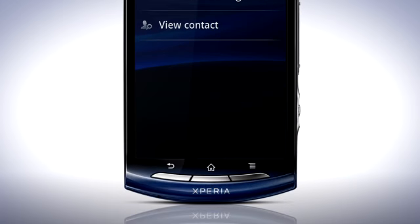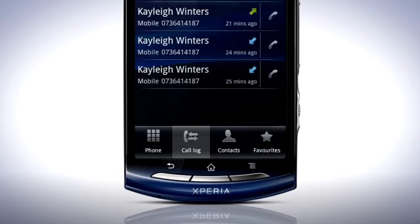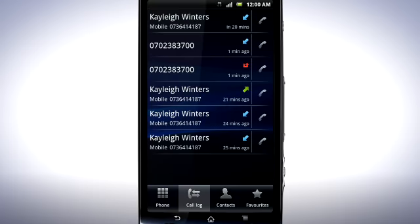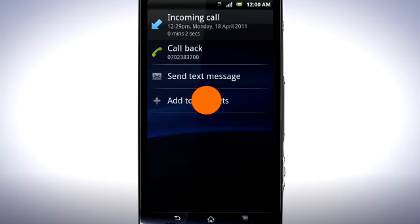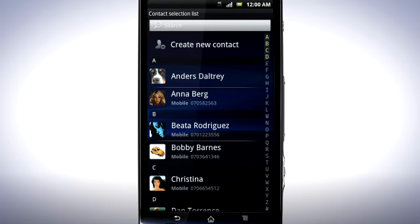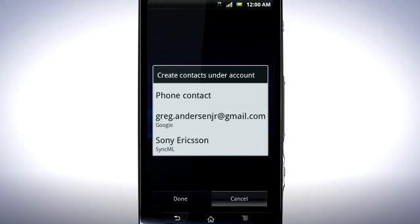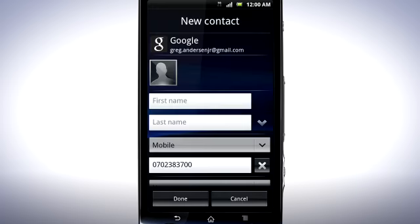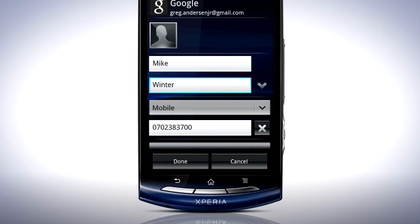Press the Back key. If a number appears that isn't in your contact list, tap the number, then tap Add to Contacts. Now tap Create New Contact and enter the information for it.